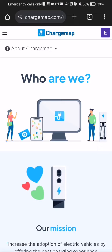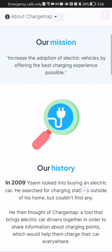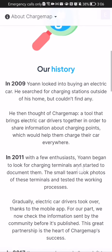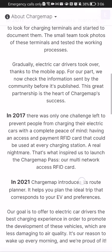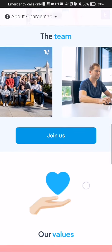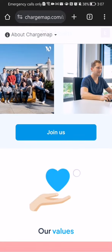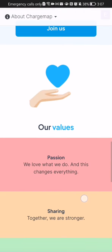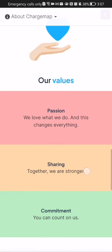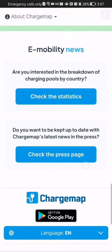Here in this page you will be able to read about Chargemap and their employees, what is their history and everything. You can basically read everything about Chargemap here, and you can even join them — just press join us and you can see their values and everything.